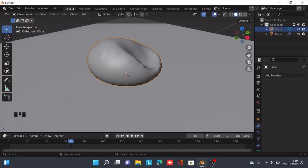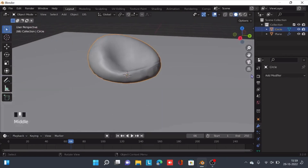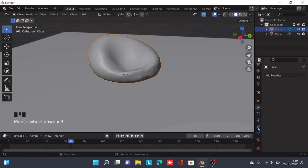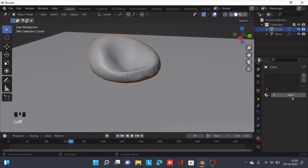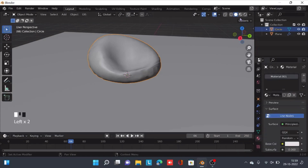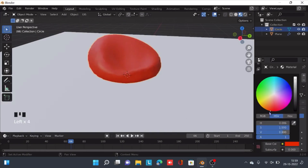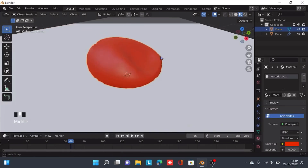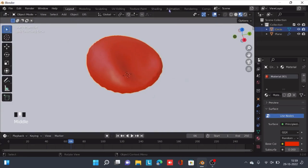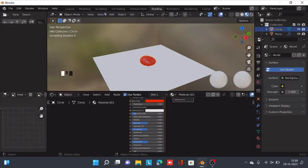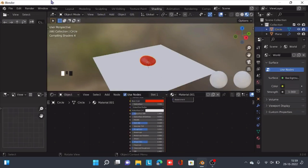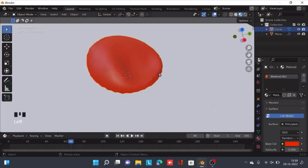You can modify this even more so that it becomes the perfect beanbag you want. Let's go to the materials preview mode and start coloring it. You can make it even more detailed by going to the shading tab, but I'll keep it as the red color for now.